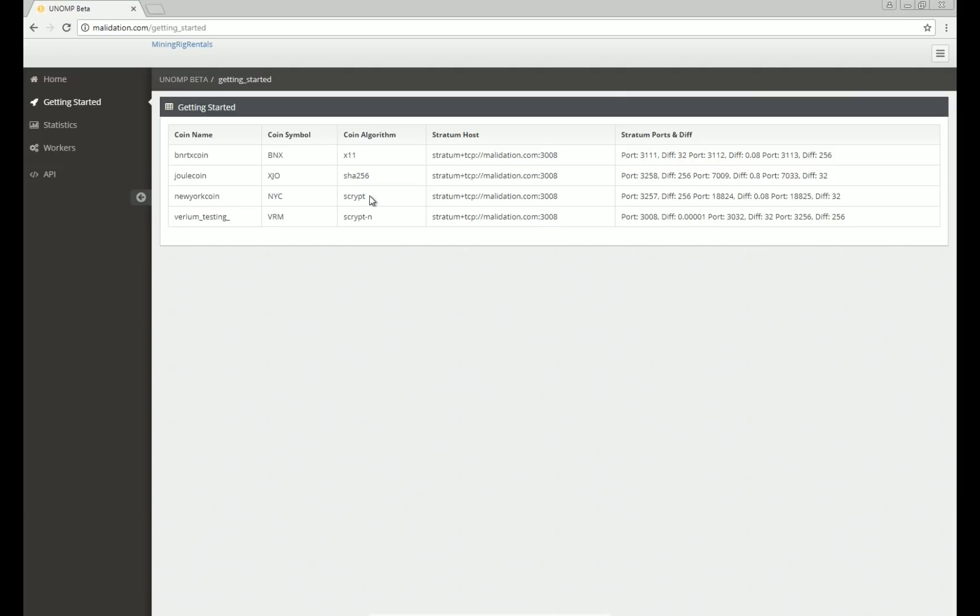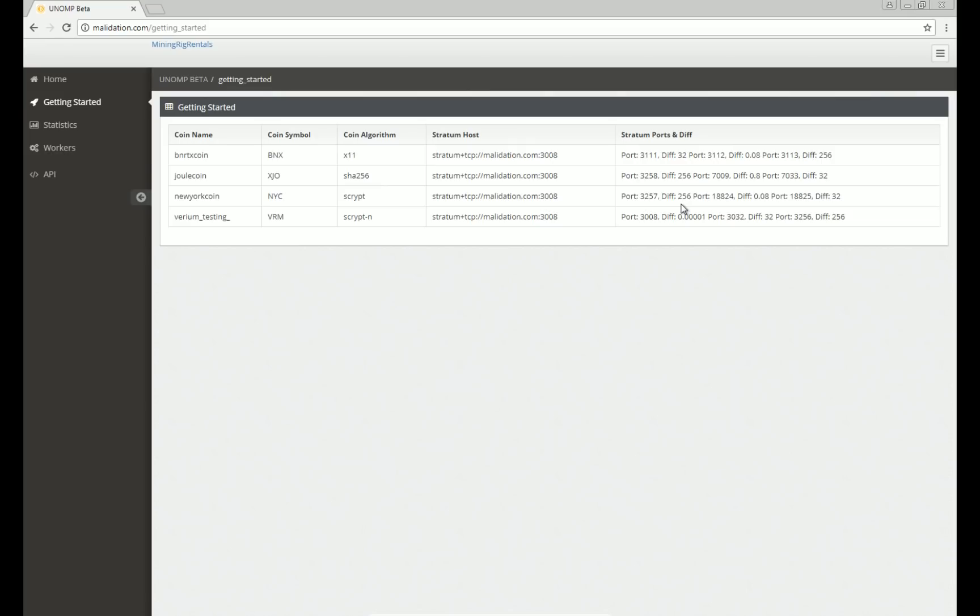The correct algorithm is script. Here's the link that you need. Now ignore this port because this is the incorrect port. Over here are the ports you need. So we've got port 3257 with a difficulty of 256. That's pretty high. If you're just CPU mining, you probably don't want that one.